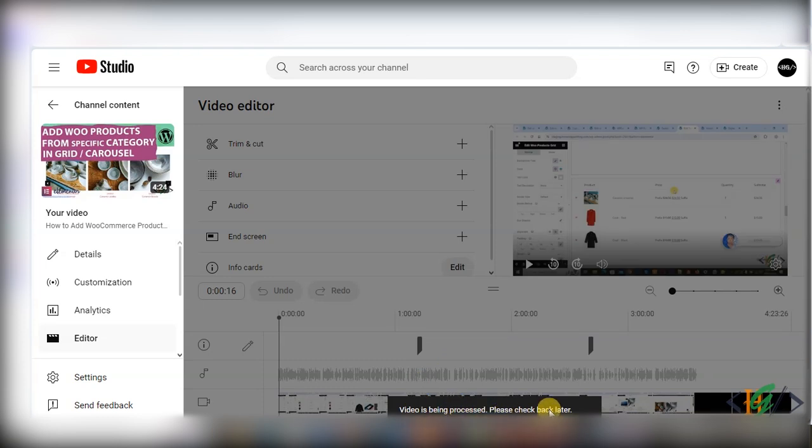So in this way you can trim or edit your YouTube live stream video. I hope you like this video. Please like, comment, share, subscribe. Thank you for watching.